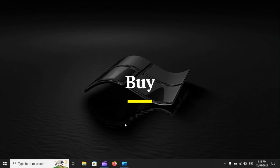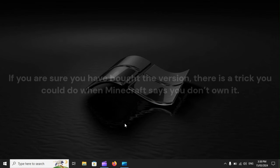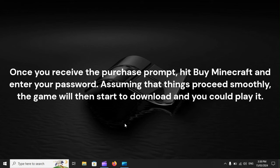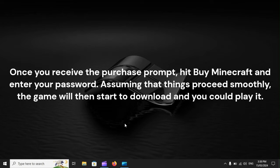Buy. If you are sure you have bought the version, there is a trick you could do when Minecraft says you don't own it. Once you receive the purchase prompt, hit Buy Minecraft and enter your password. Assuming that things proceed smoothly, the game will then start to download and you could play it.